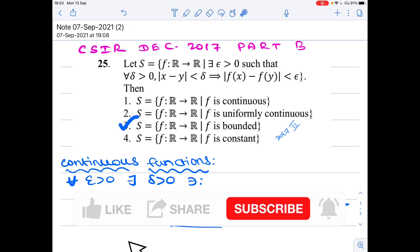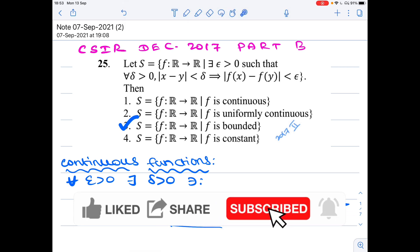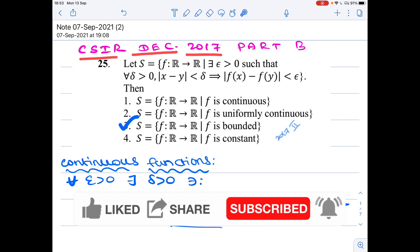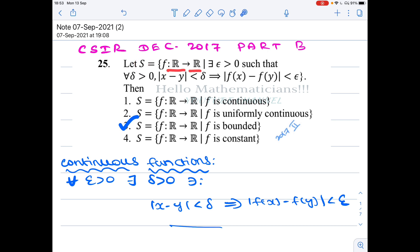Hello mathematicians. In this video we're going to see a very nice real analysis problem asked in CSIR in December 2017. It is a Part B problem. The set B consists of functions from ℝ to ℝ satisfying a certain condition.